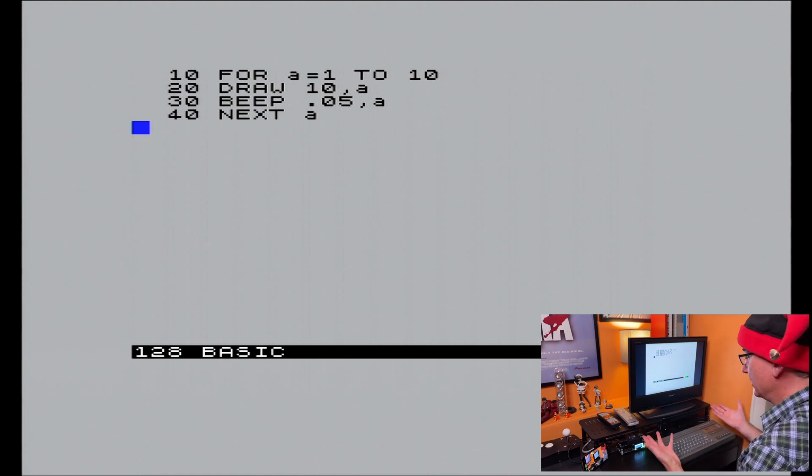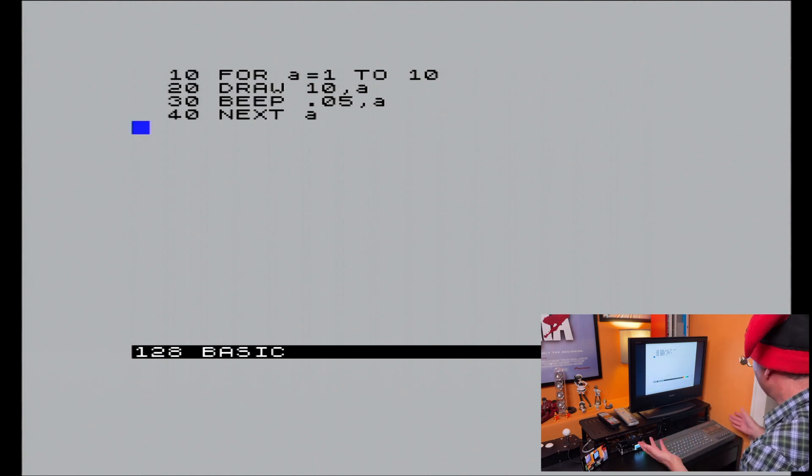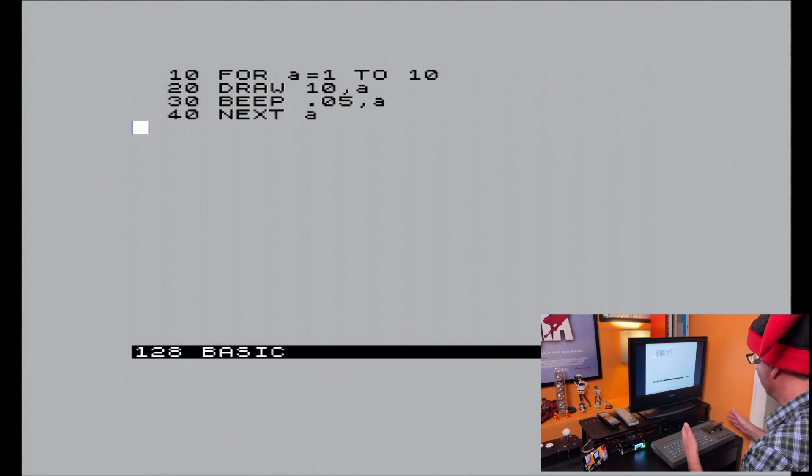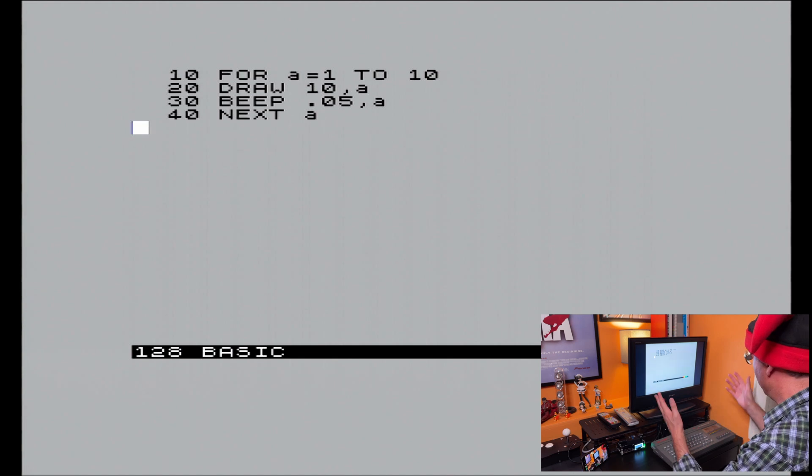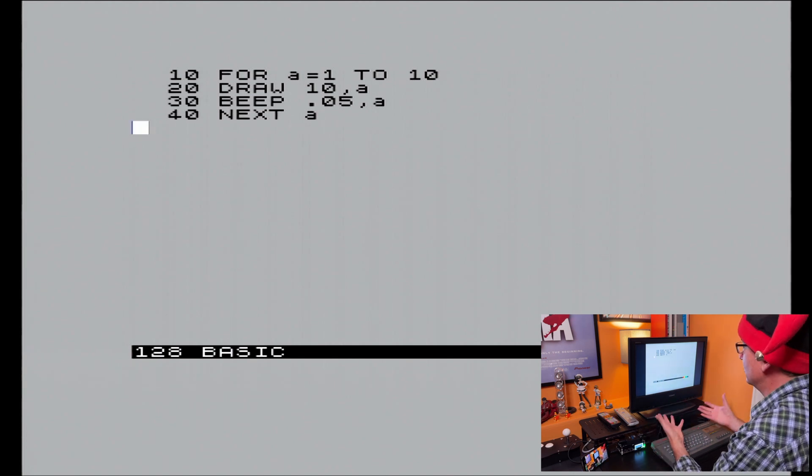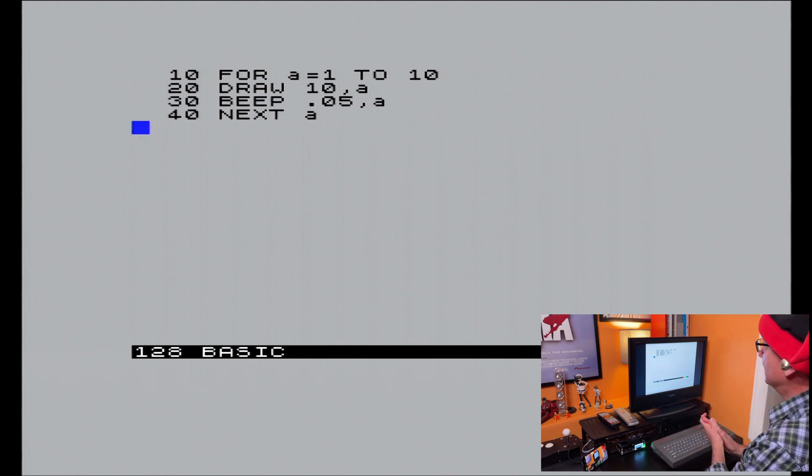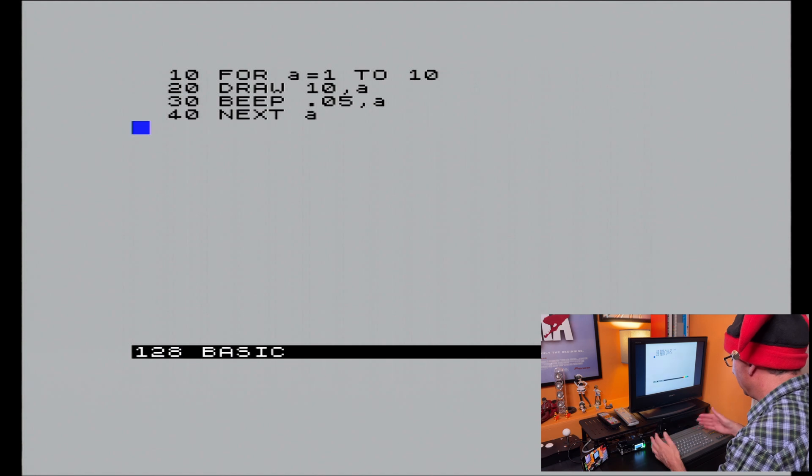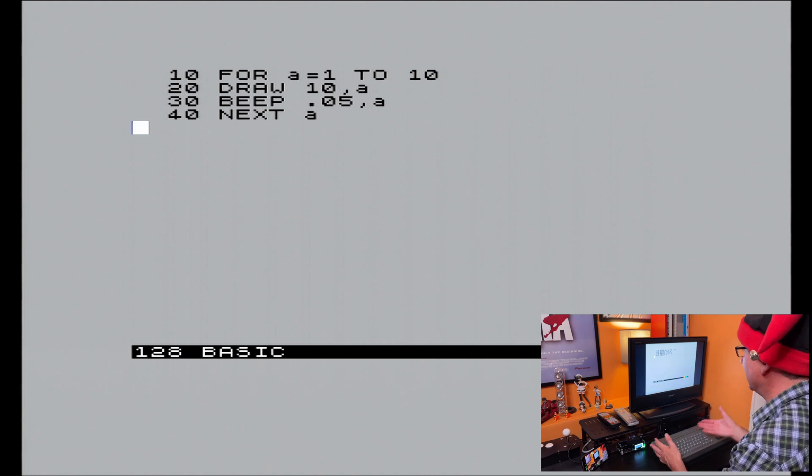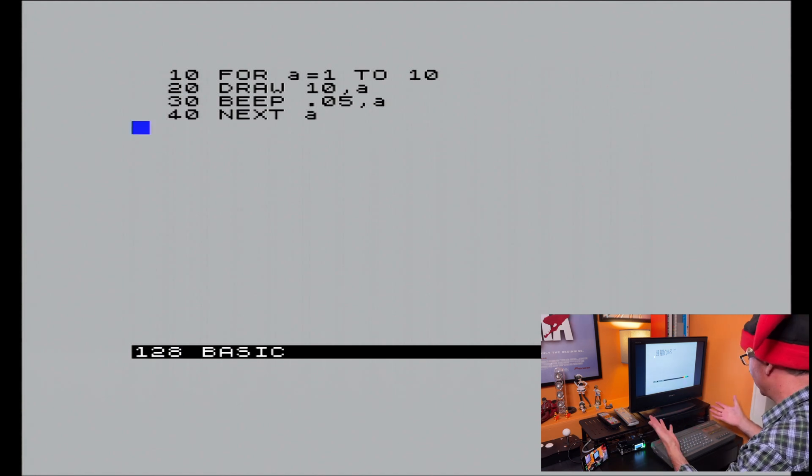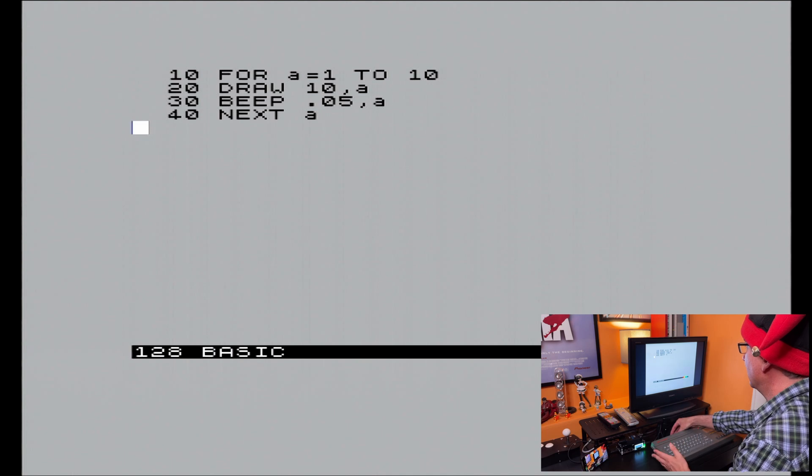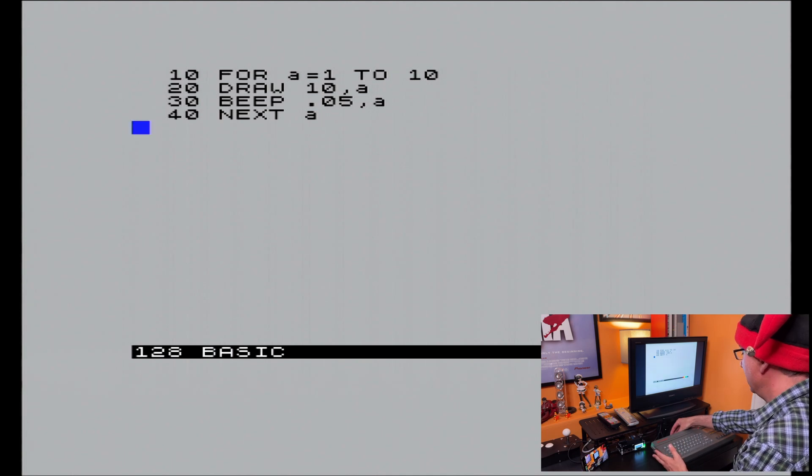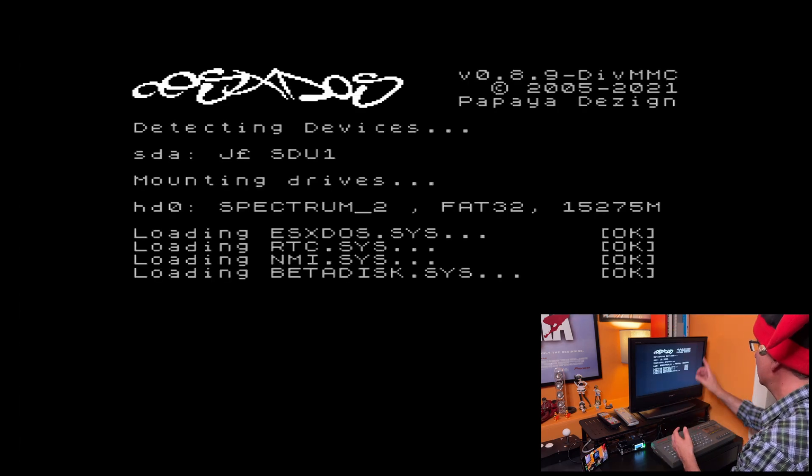So my options for saving now, I could save this out onto cassettes, but I'm not going to do that because I want to save it digitally. So what can I do? Well, I need to activate the divMMC because I can't see it from in here. So what I need to do, if I push the SD card in, obviously the divMMC boots.